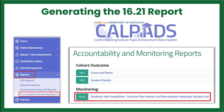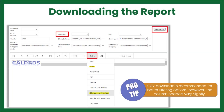Best practice is to generate this report every two weeks and after all enrollment updates. The as-of date will auto-populate with the current date when creating the report. Click the View Report button in the upper right to generate the report.